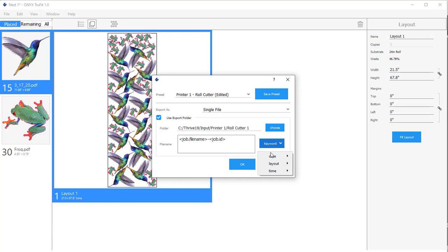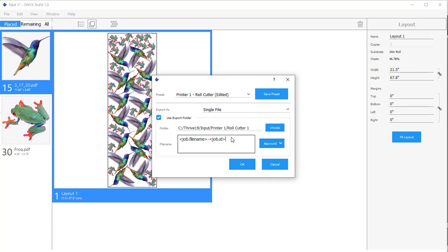There's a lot of keywords that can do dynamic naming for you, as well as you can also just type in text here for naming that you can change each time you go to export a file.